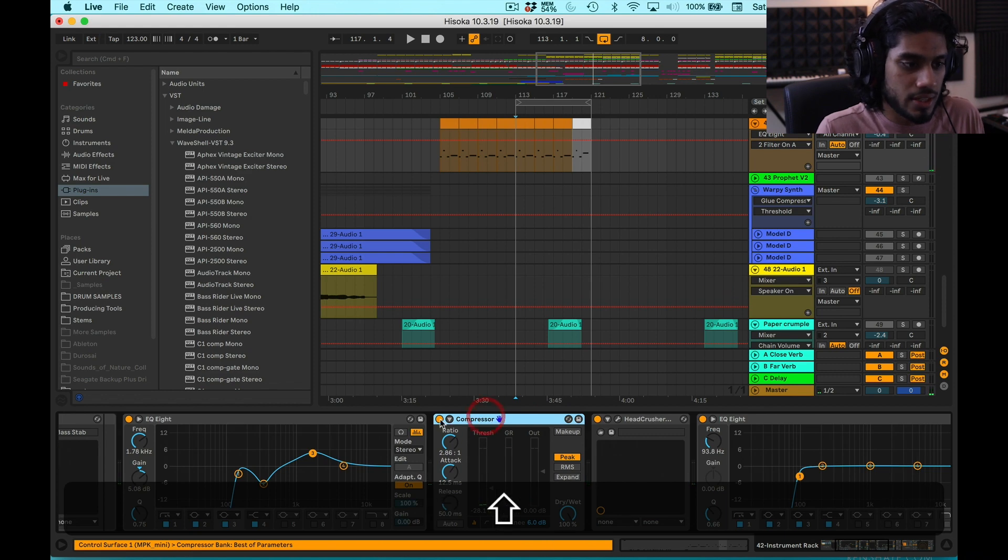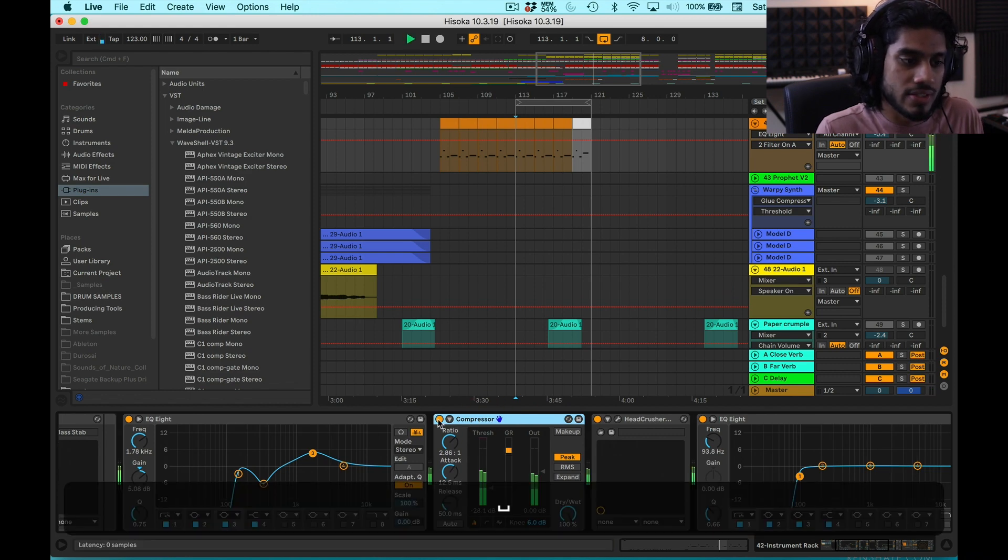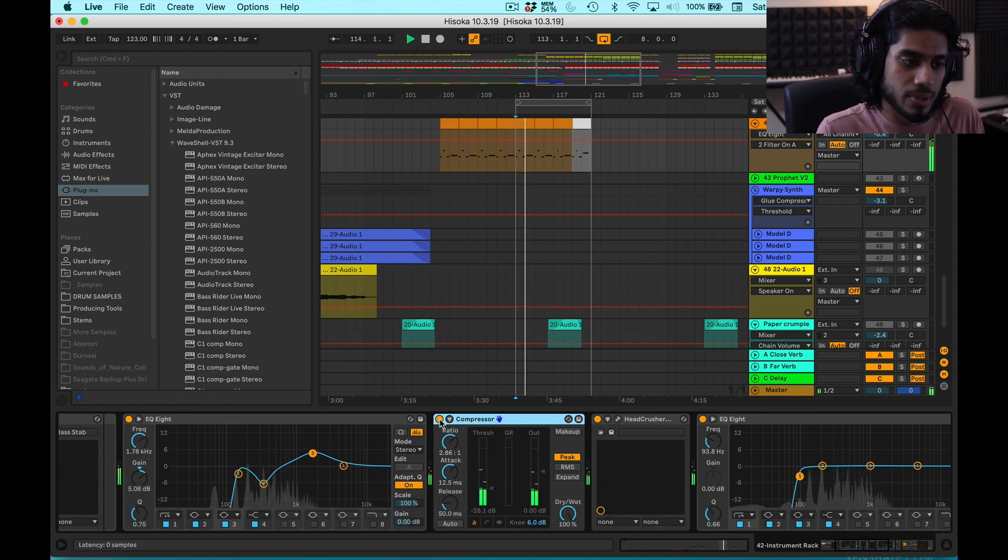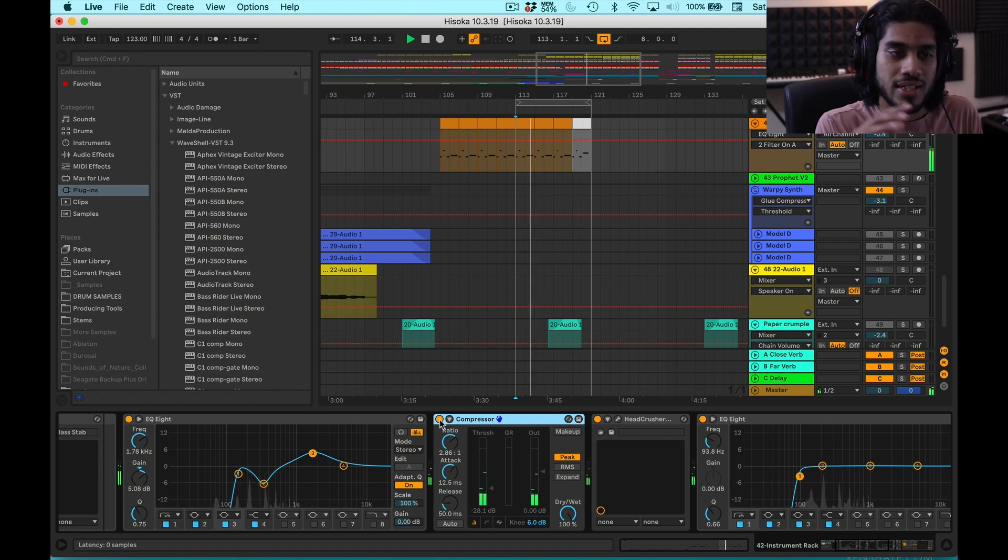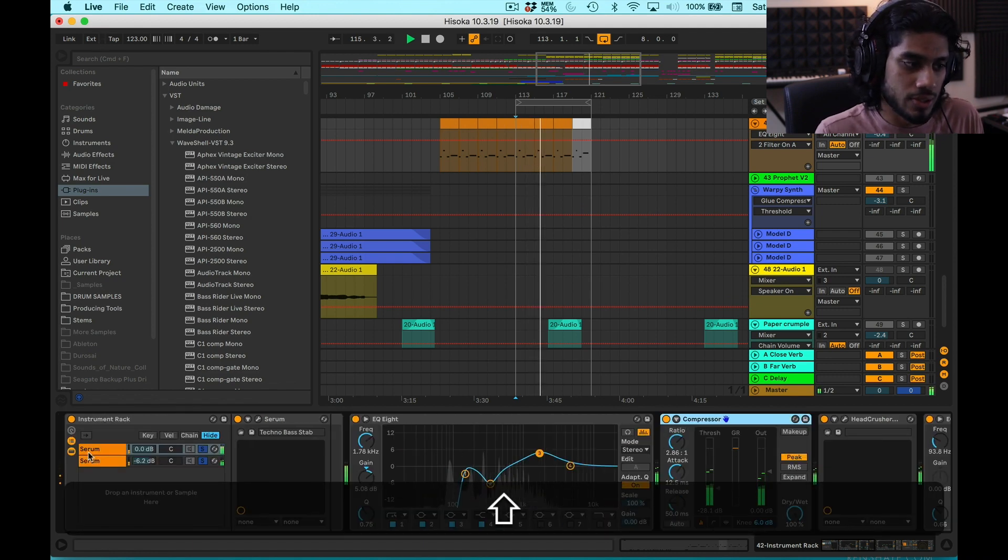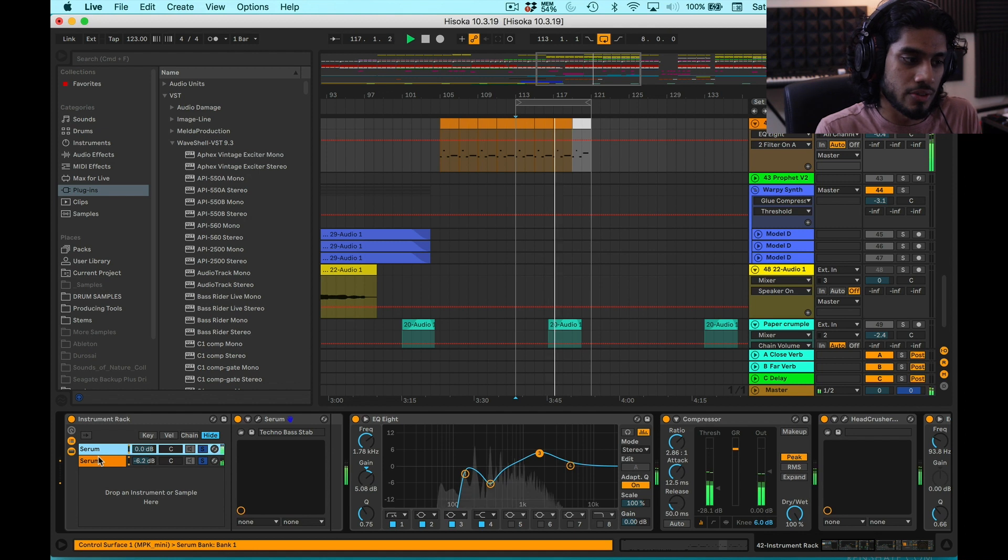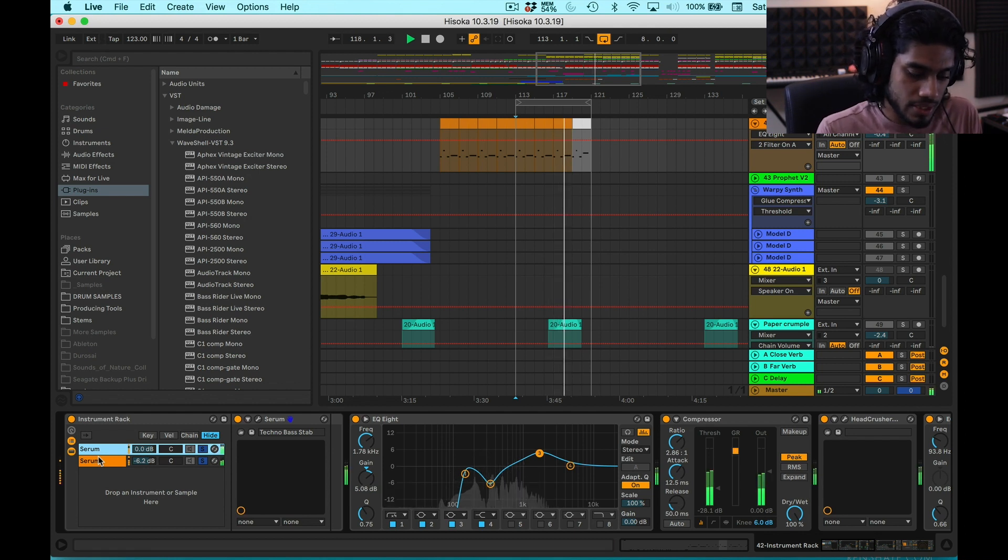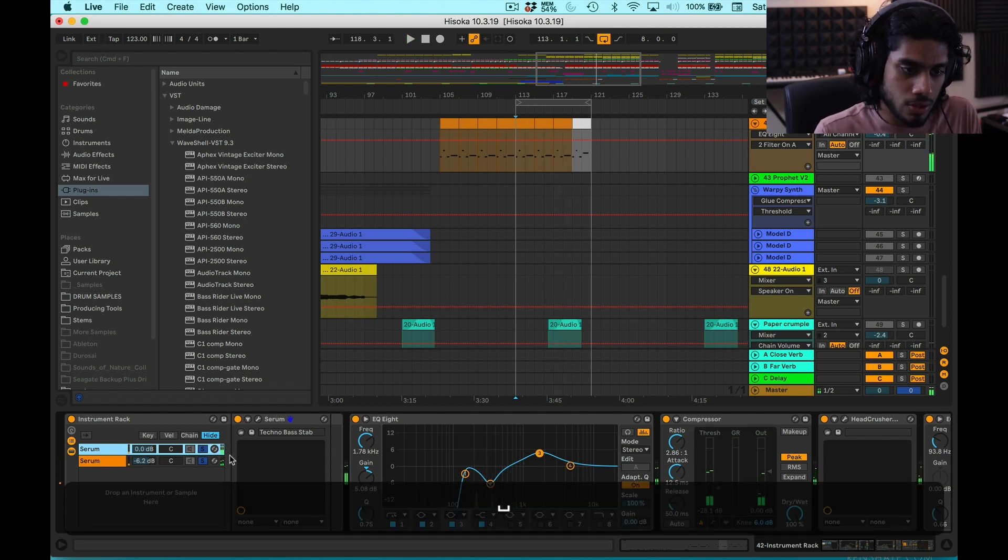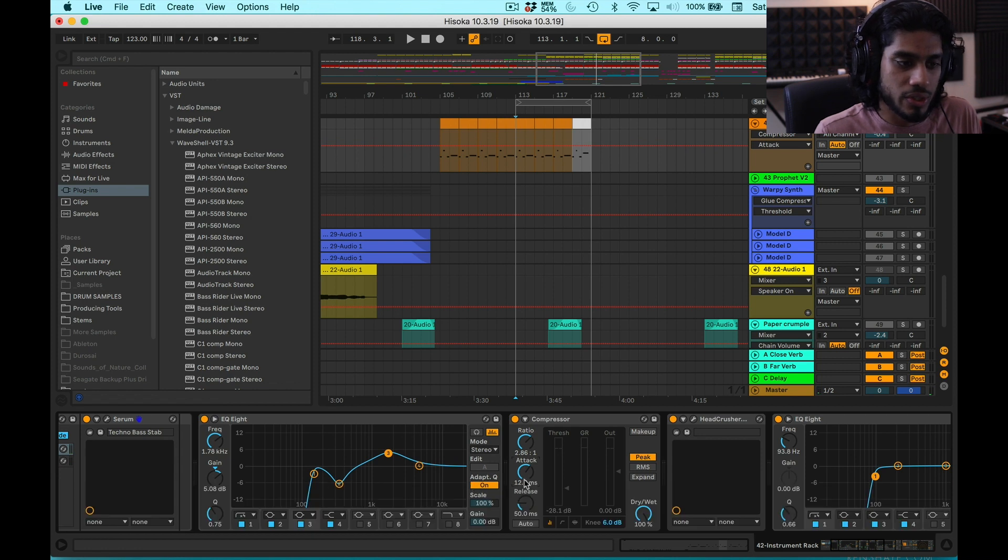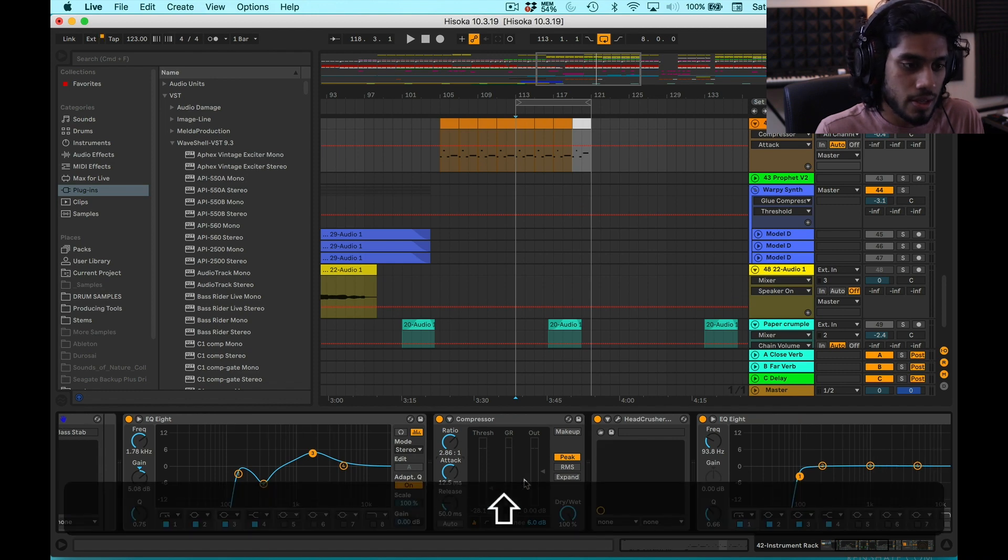The sound had quite a hard transient. So I just have this compressor just to tame it all together. And also, it's kind of gluing both of these instances of Serum, so it's gelling them together as one sound. So I have the attack set pretty quickly just to take the bite off that transient.